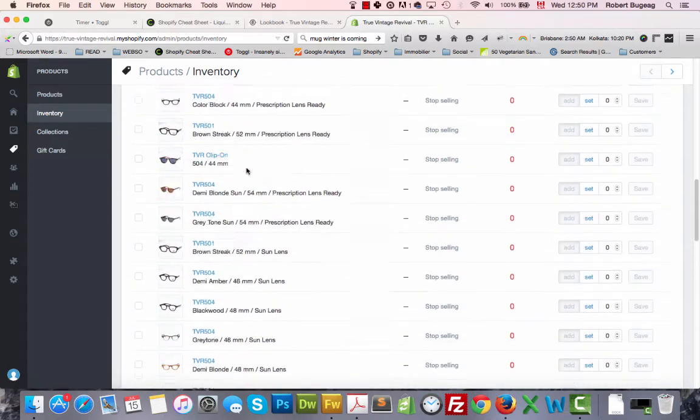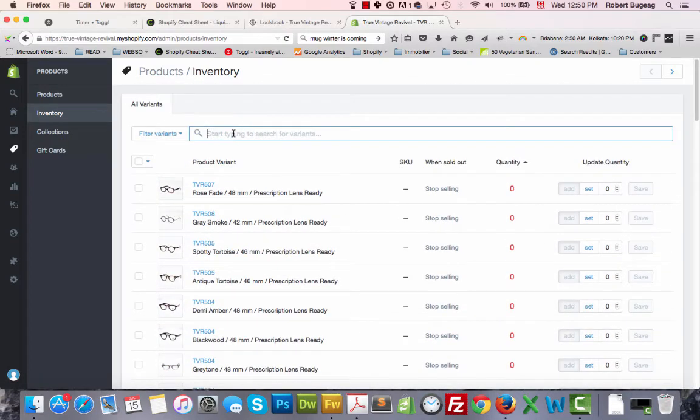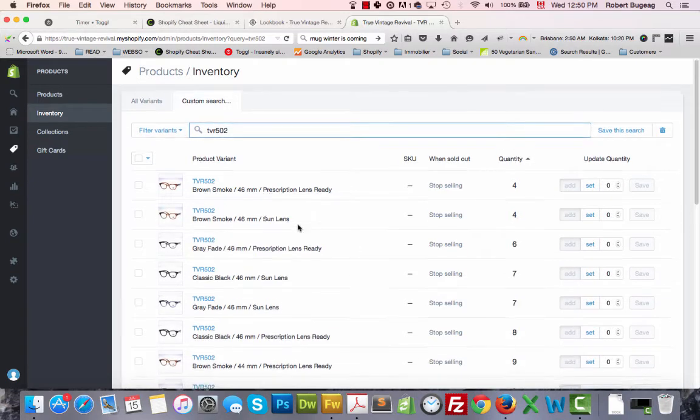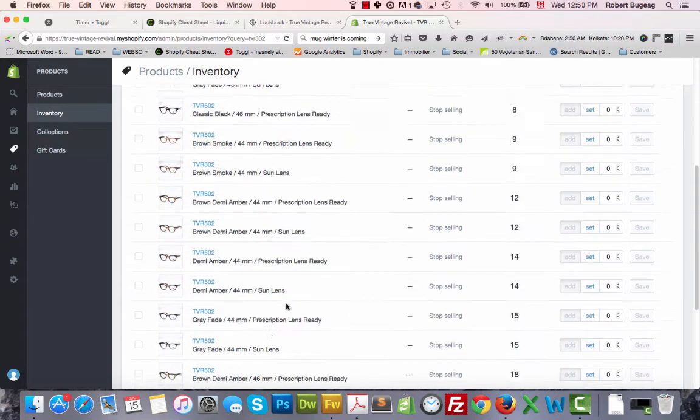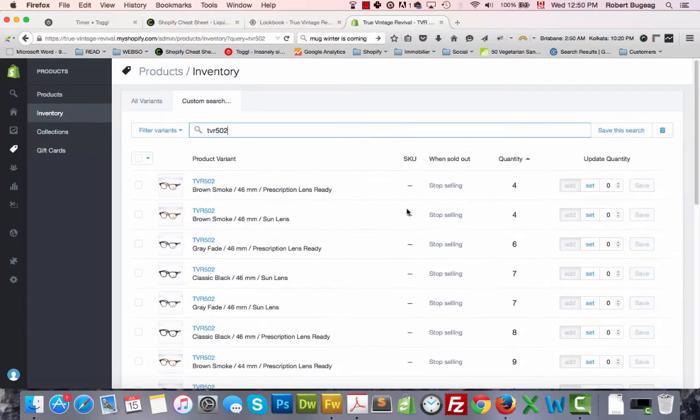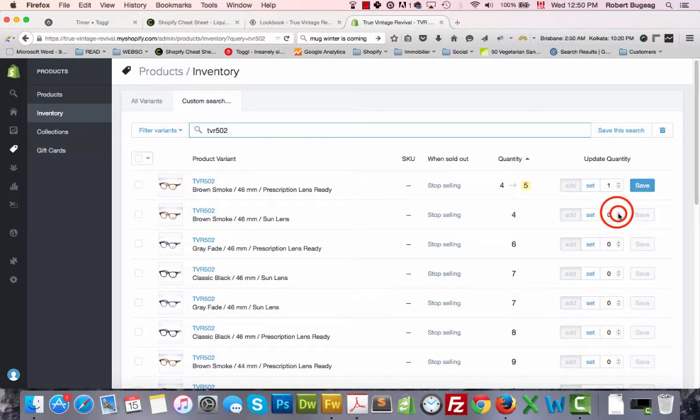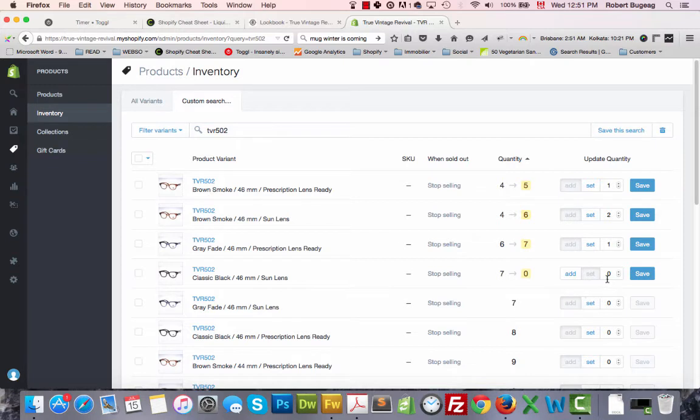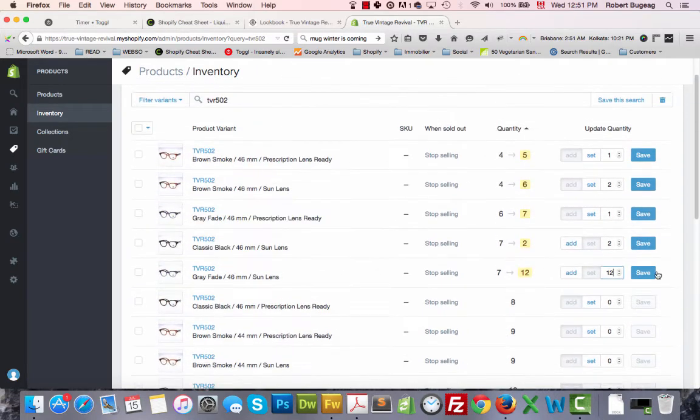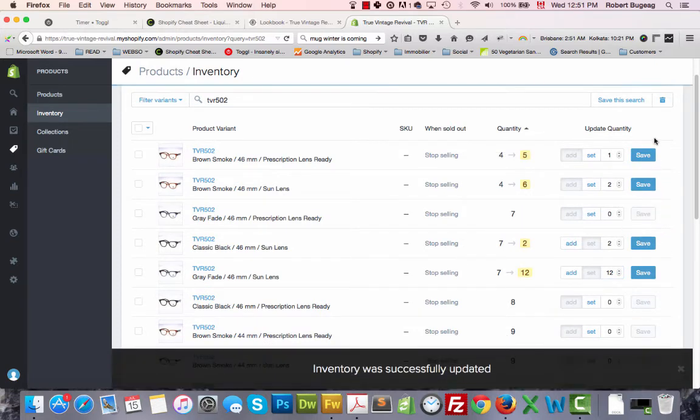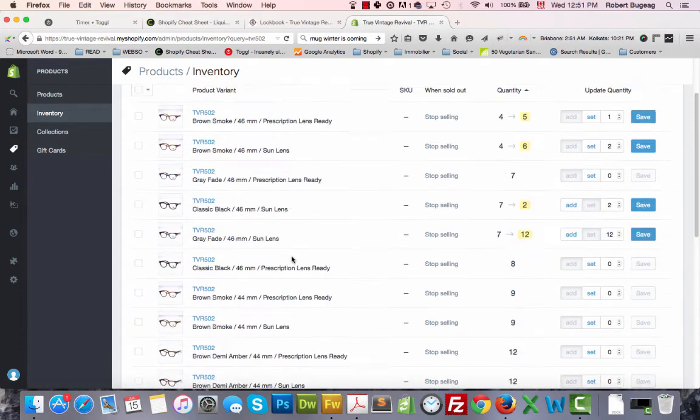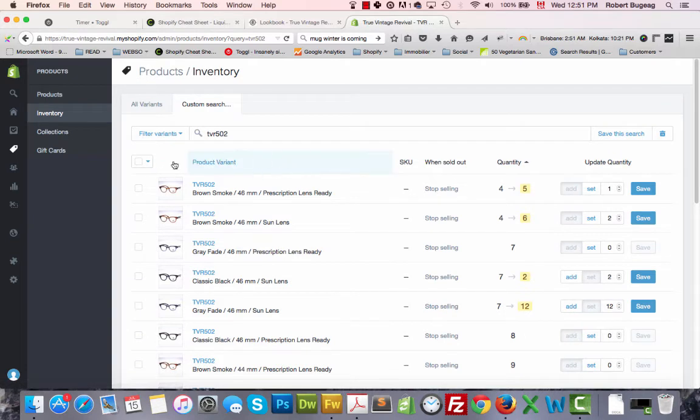So in this case I just want to search for the product, the specific product that I want. In this case it's TVR502. You have all your variants listed for this product and in this case you can just go over here and modify. You can add or you can set it to whatever you want. Let's say I want to set it to 12. In this case here you have to save one by one, so make sure you do that before leaving the page.